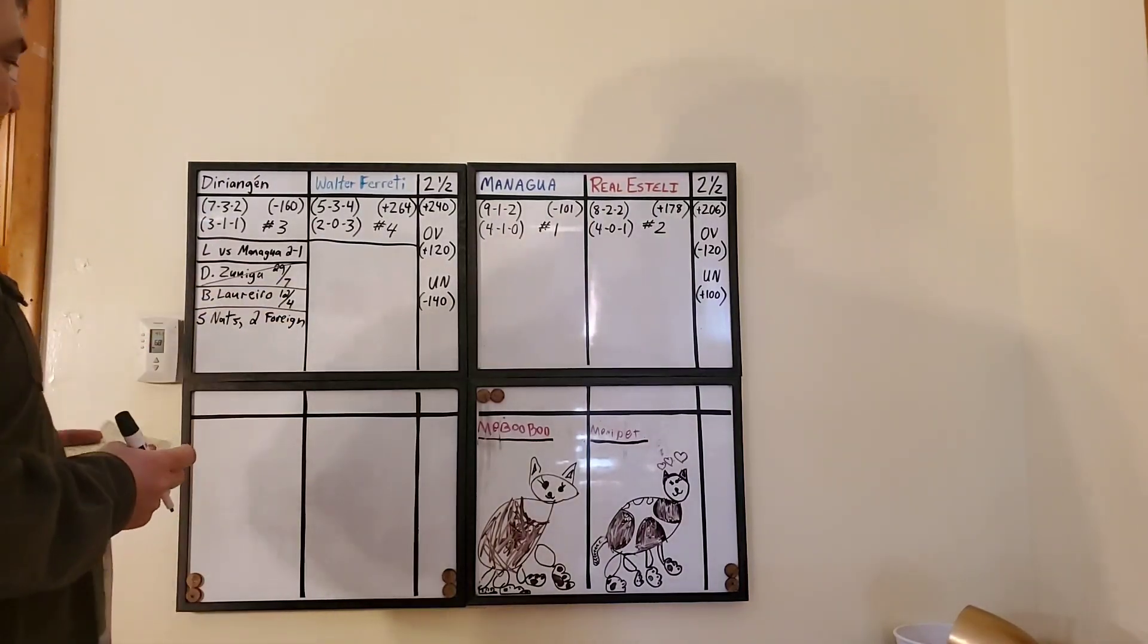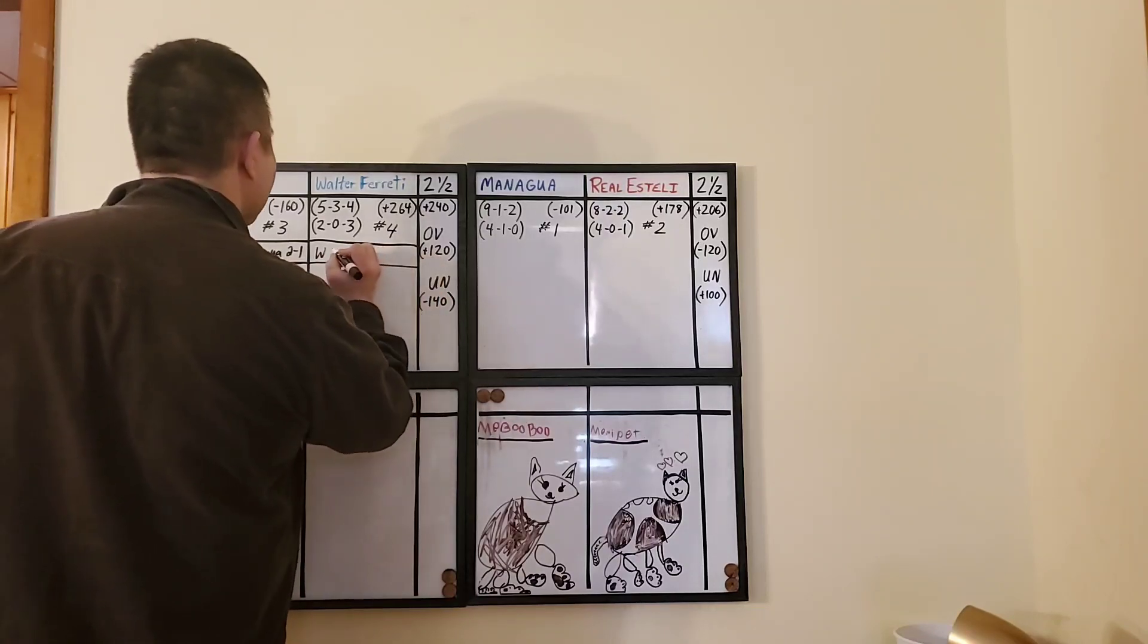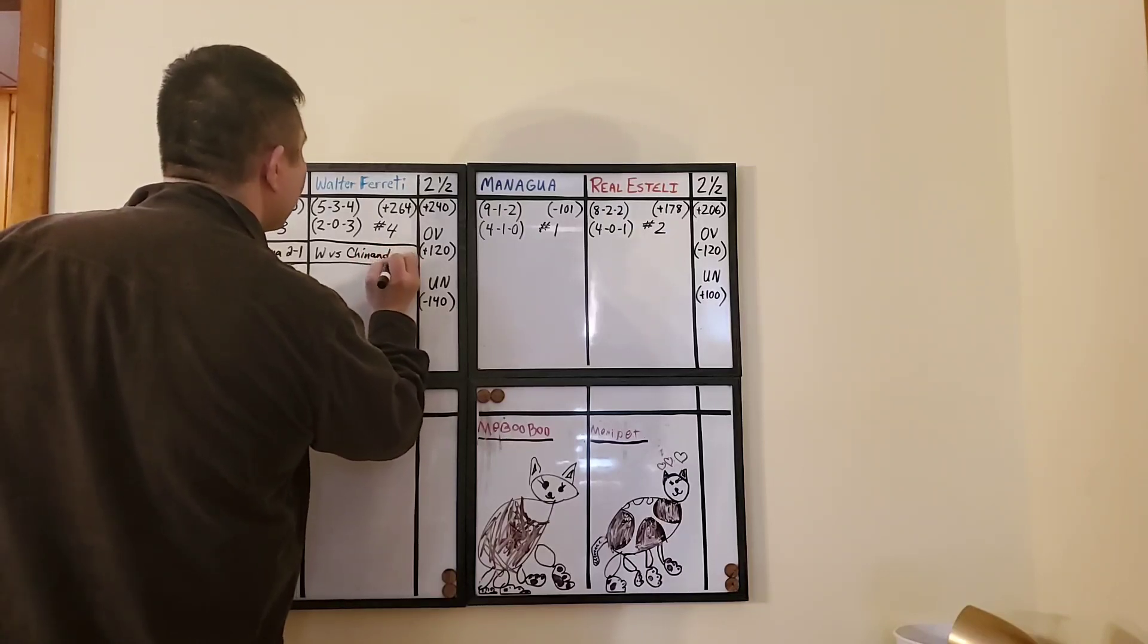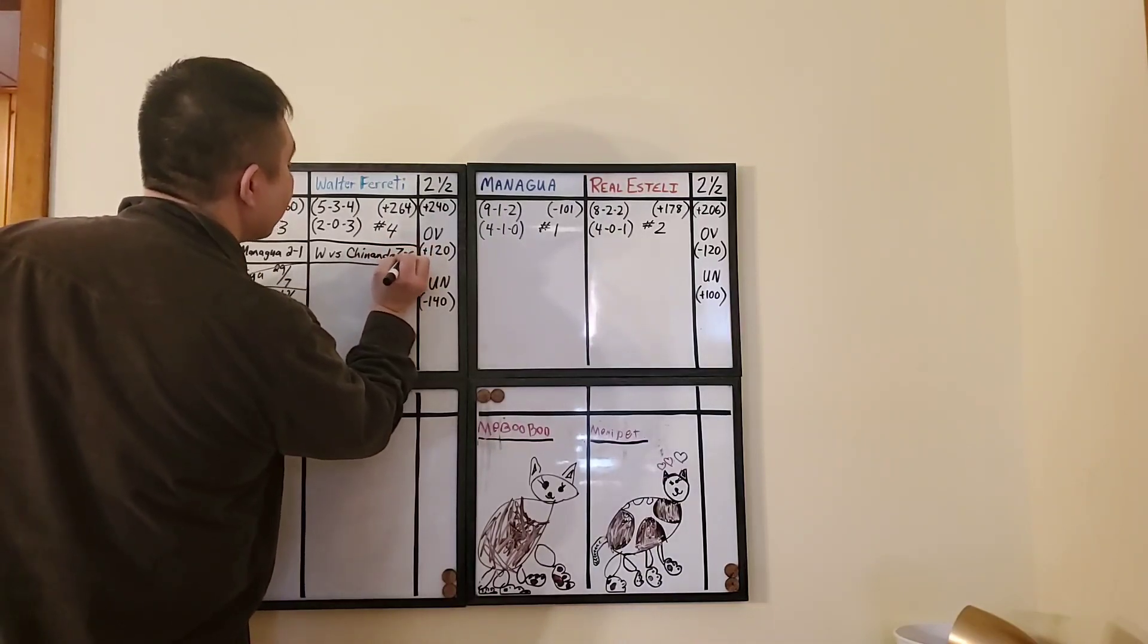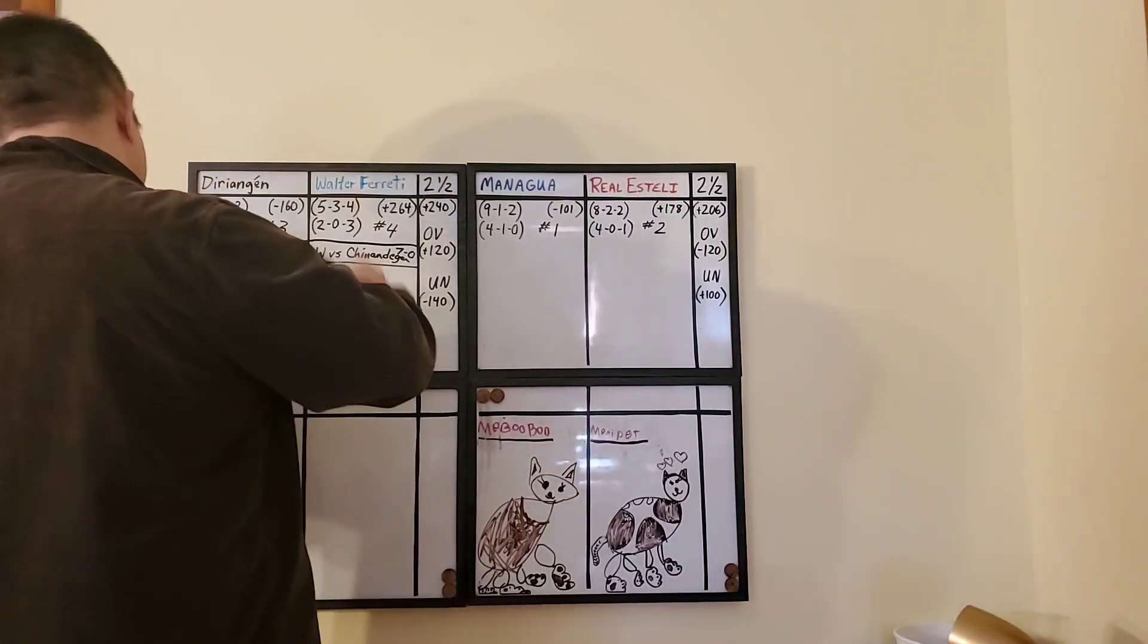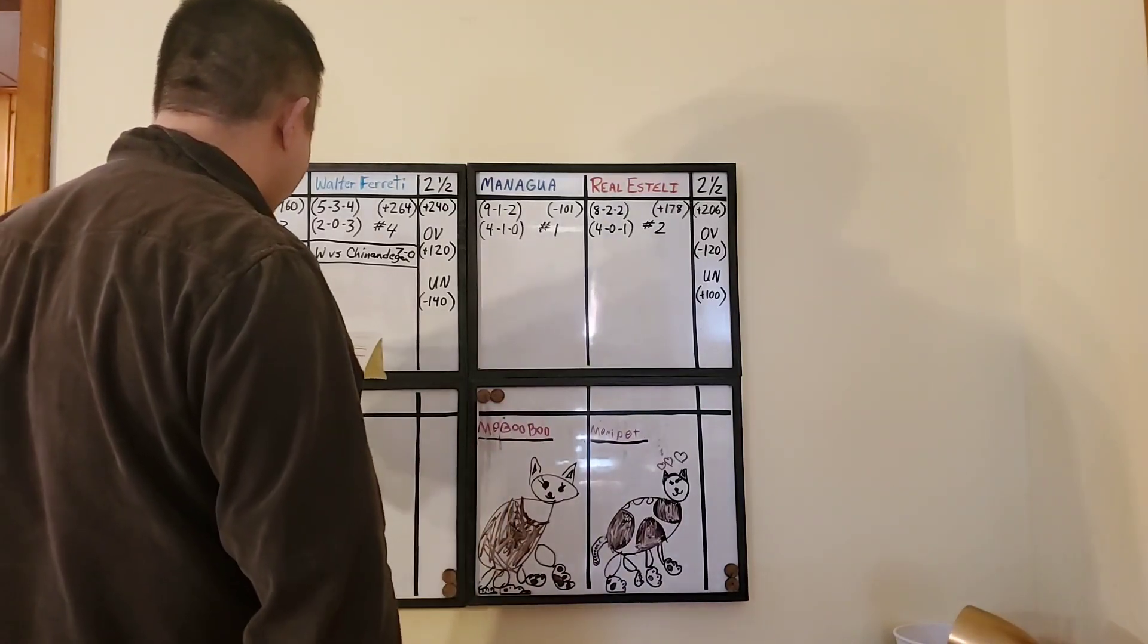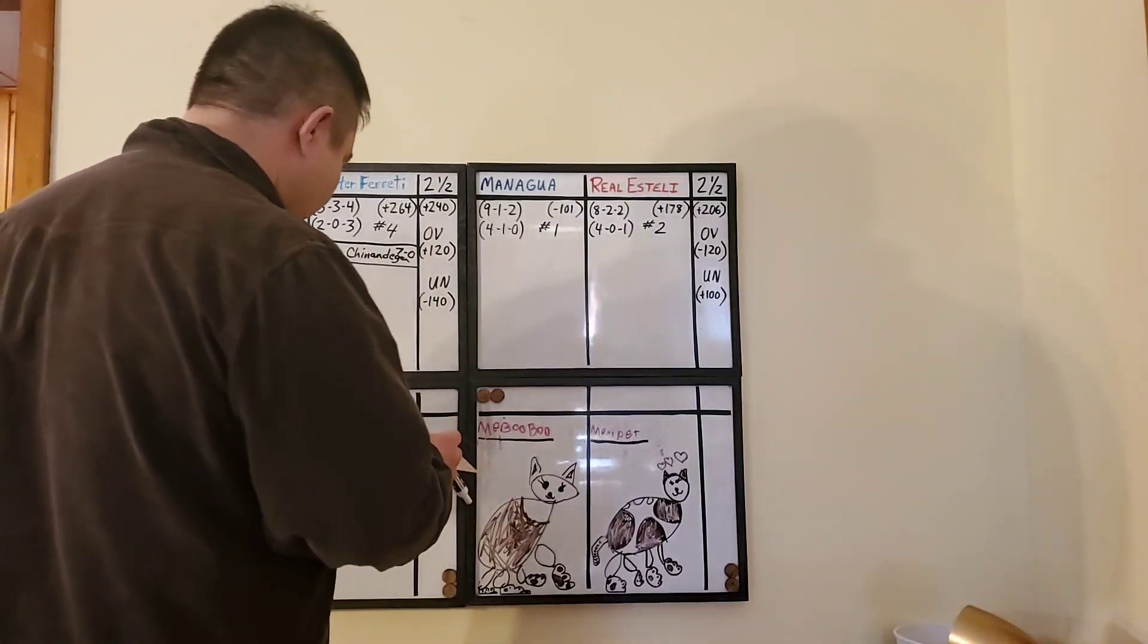Now, going over to Walter Freddy. Their last game they destroyed Chinandega. But people don't realize, they beat them seven to zero because Chinandega picked up a red card right before halftime. So then, after half, Walter Freddy piled on five scores after halftime. So it was just after the red card.